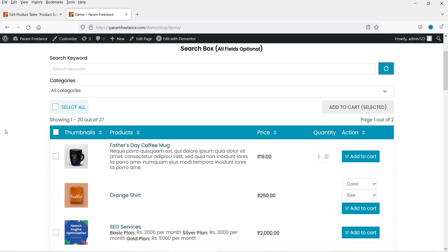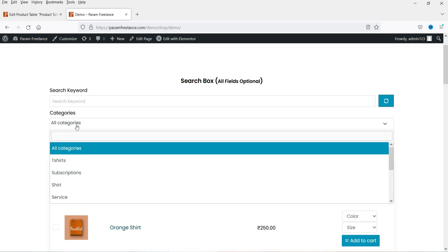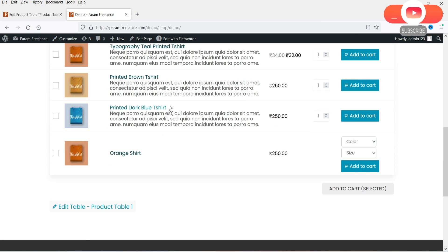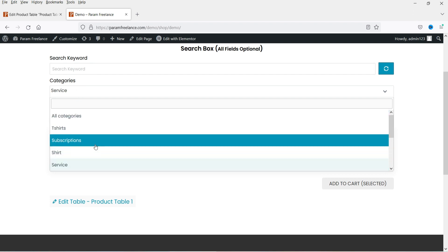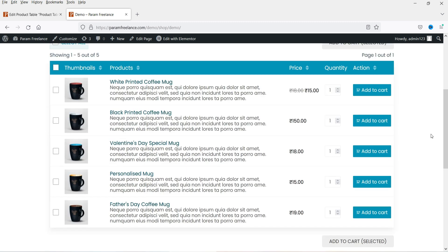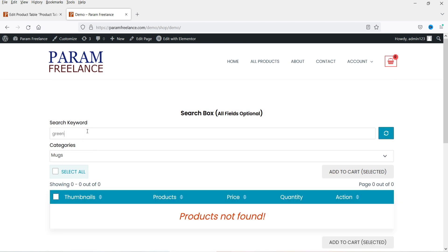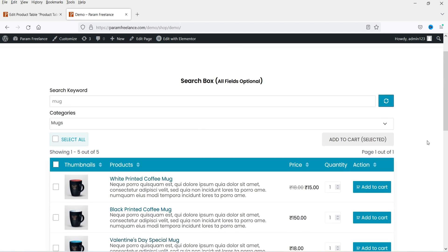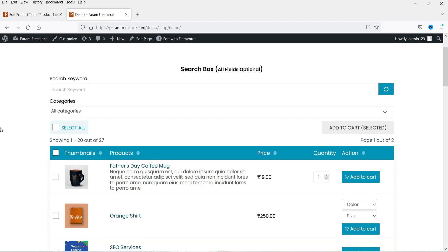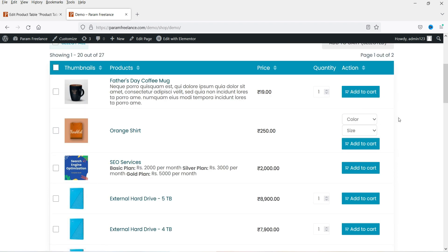Here you can see the default WooCommerce product table added using the shortcode. There is a search box and you can filter by categories. Let's select T-Shirts — all products from that category will appear. You can also search by keyword; for example, searching 'mug' lists all related products. To add a product to the cart, simply click the add-to-cart button in the table.